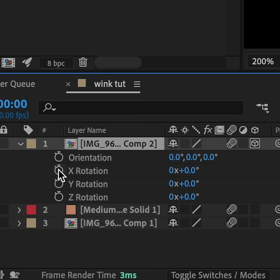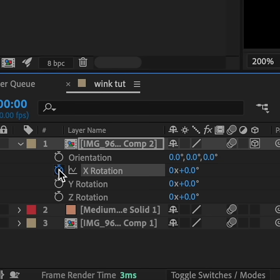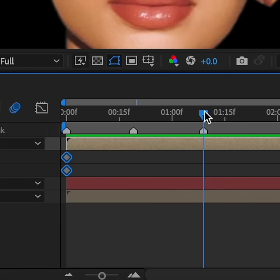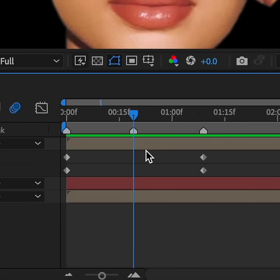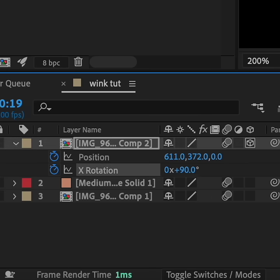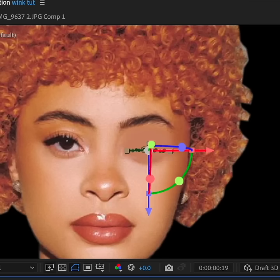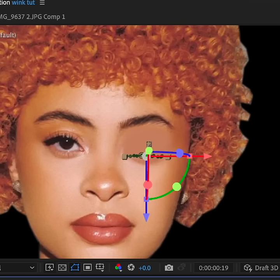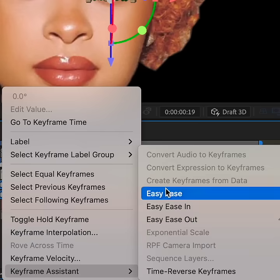At your beginning marker, add a keyframe for X rotation and position, then copy and paste these same keyframes at your third marker. For the middle marker, you're going to change your X rotation to positive 90, and pull your position down so that it looks like the eye has closed. Do some easy easing, and now you have your wink.